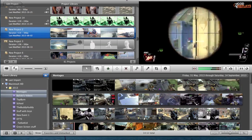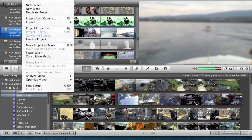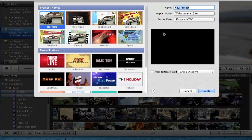Hey there guys, what's up? TheBuddyHuddy here, and I'm going to show you how to make movie trailers.